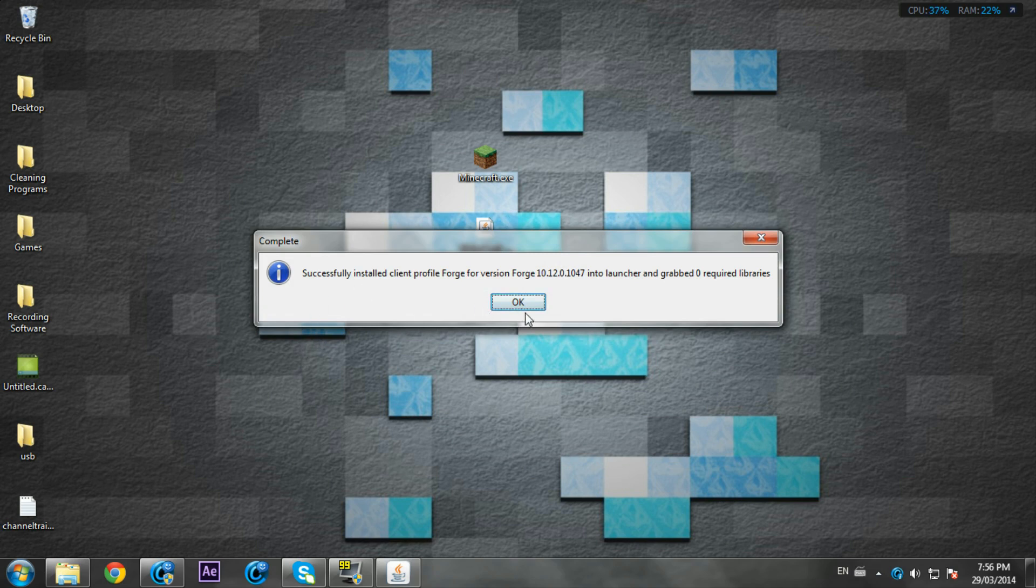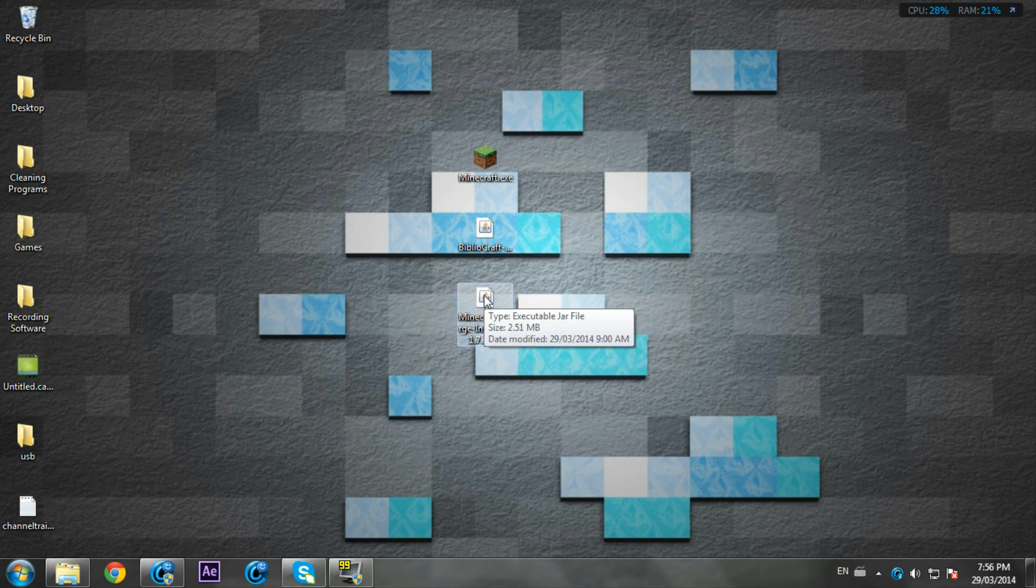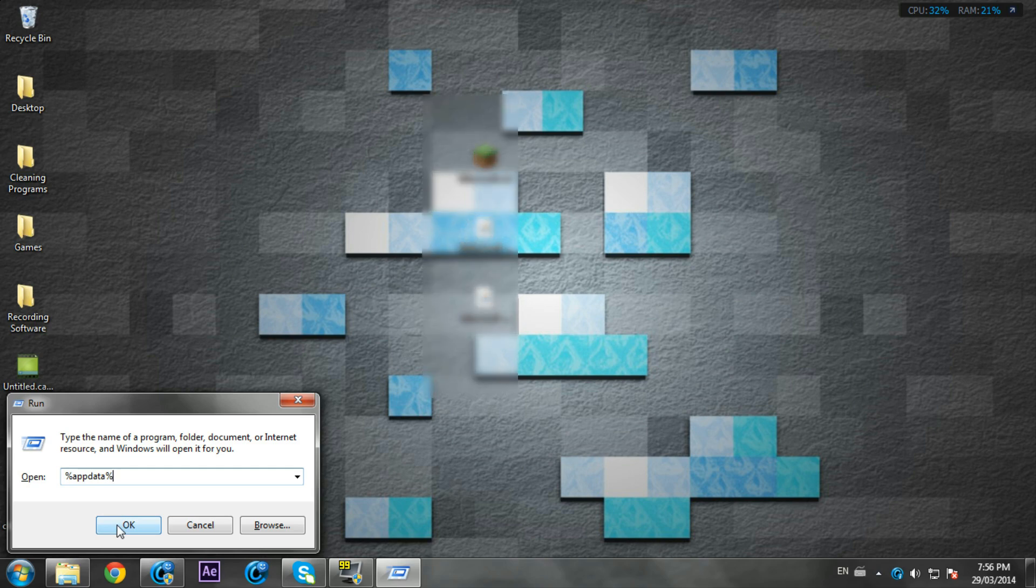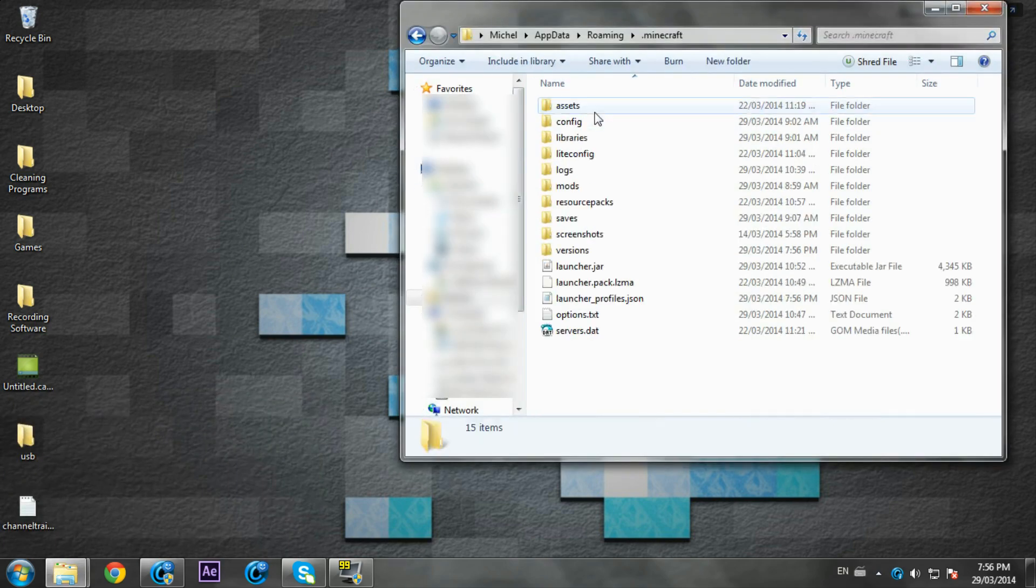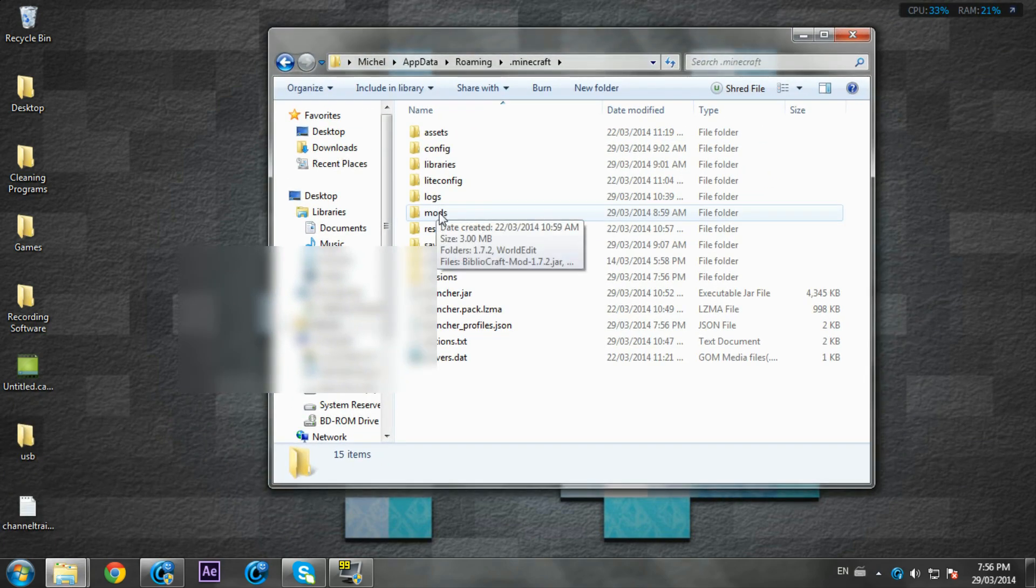It should say successfully installed, so press OK. Then you want to press Windows+R, sorry about that I hit my mic. Type %appdata%, press OK, go to .minecraft.